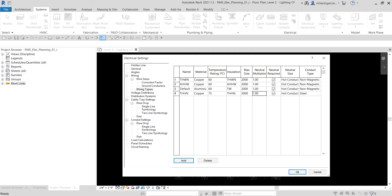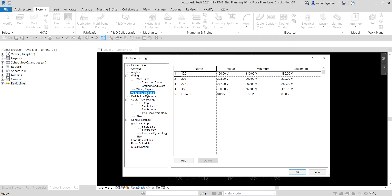The next part is adding a voltage definition. The Voltage Definitions table defines the ranges of voltages that can be assigned to the distribution systems available in your project.